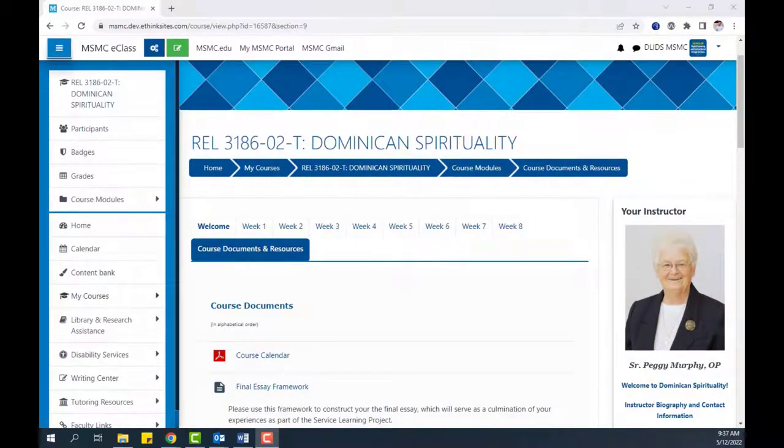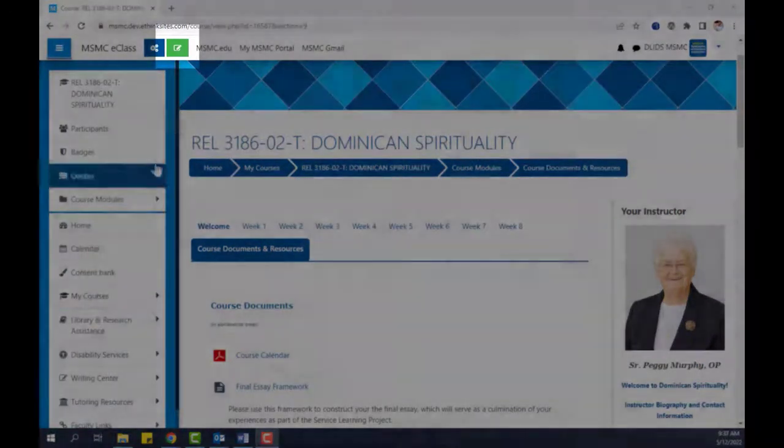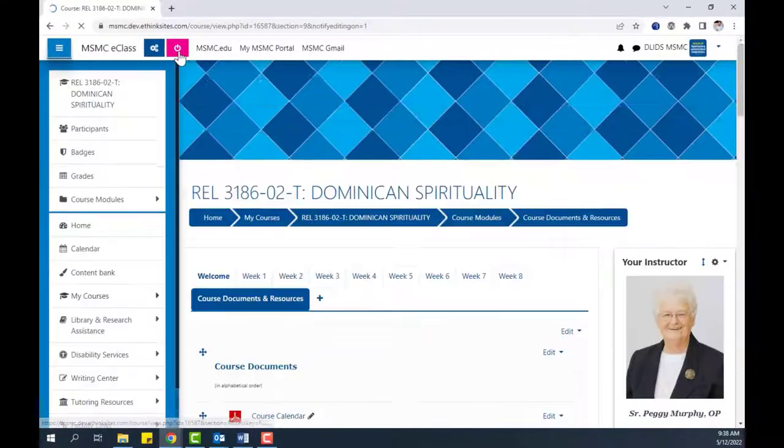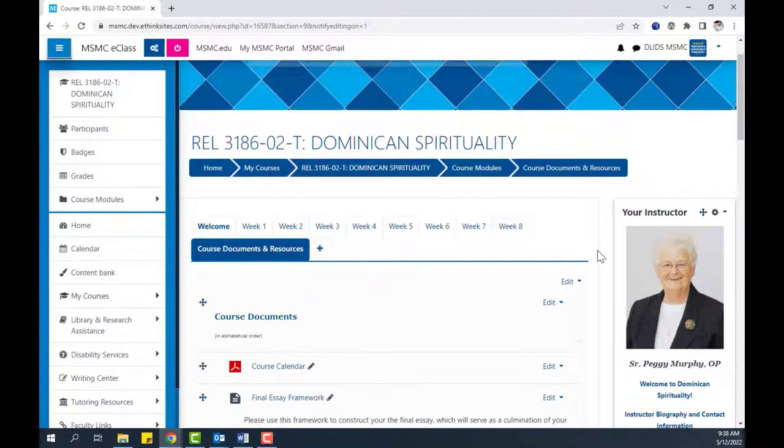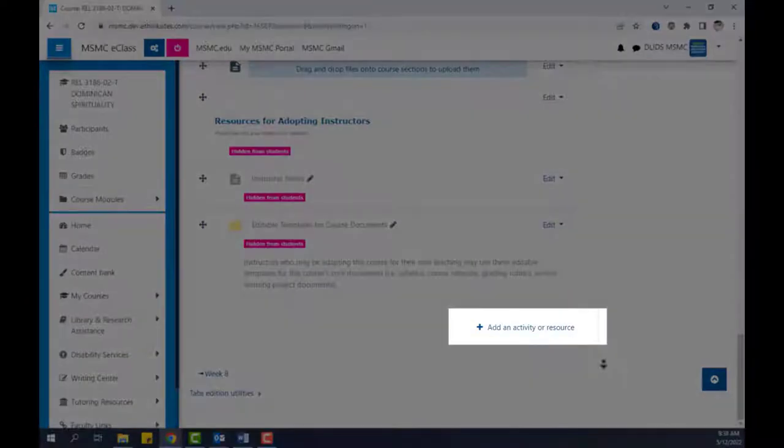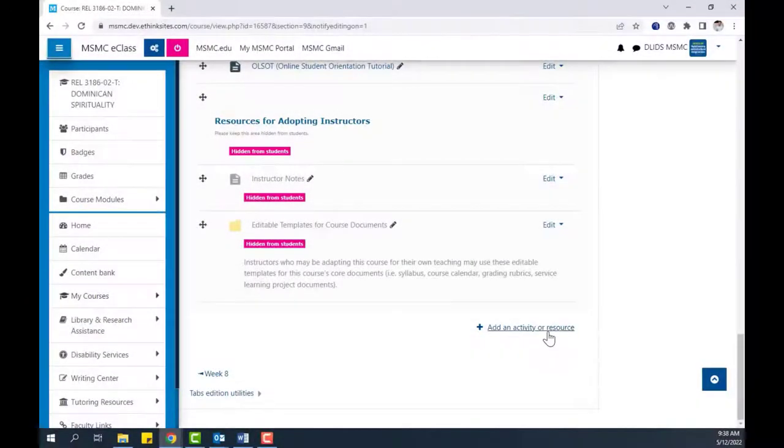To begin, click the button to turn editing on in your course. Then, at the bottom of the given module, click Add an Activity or Resource.